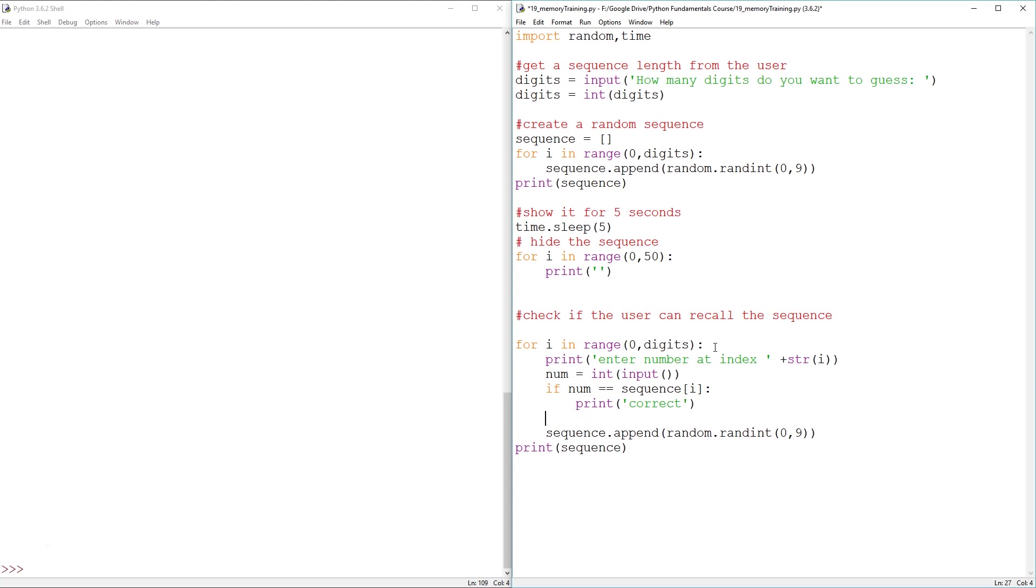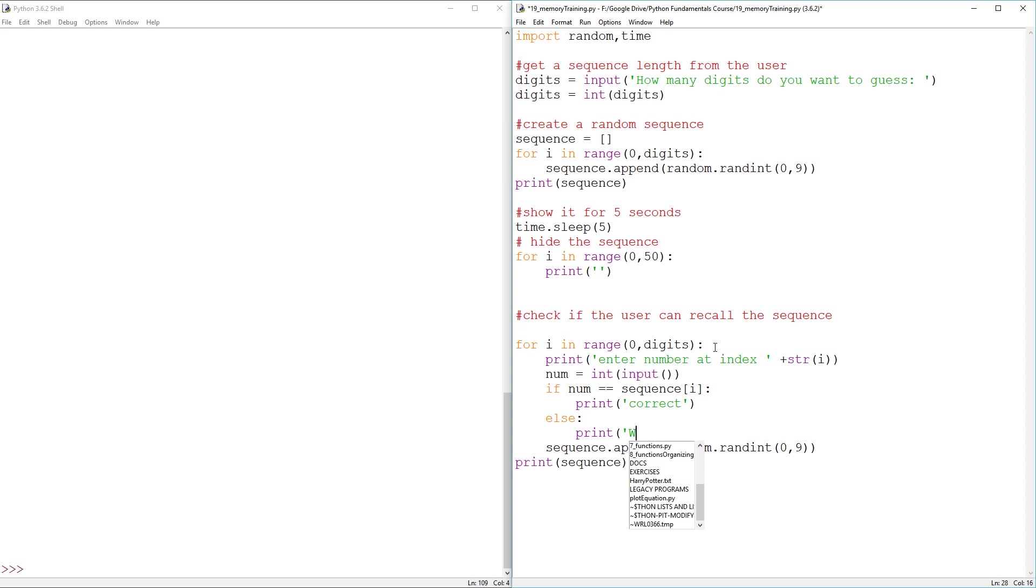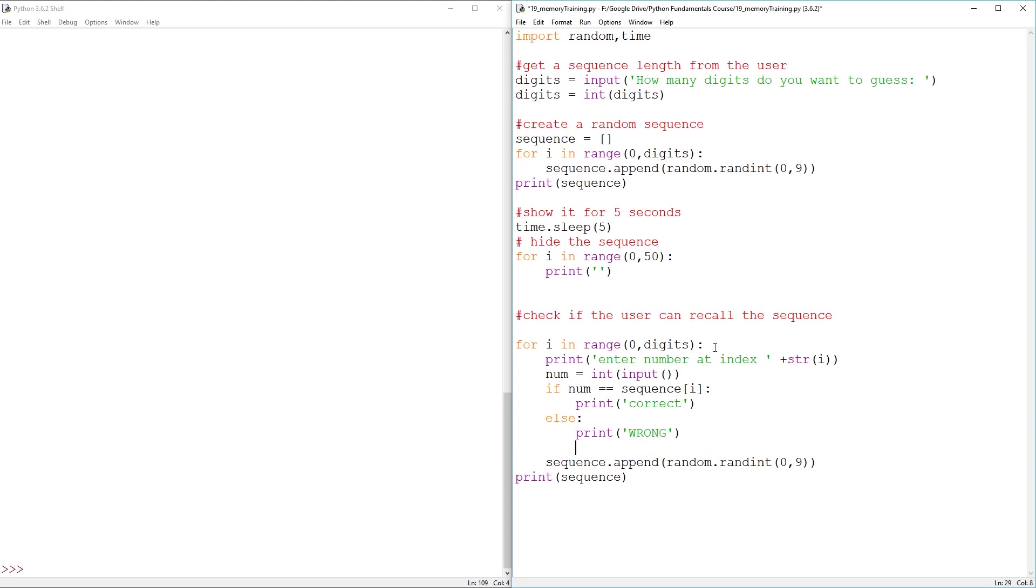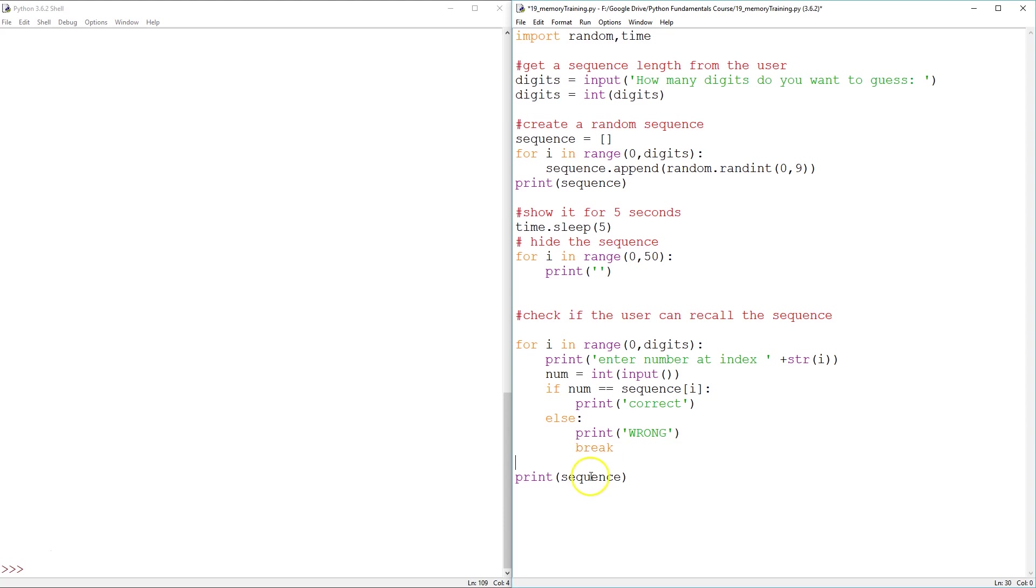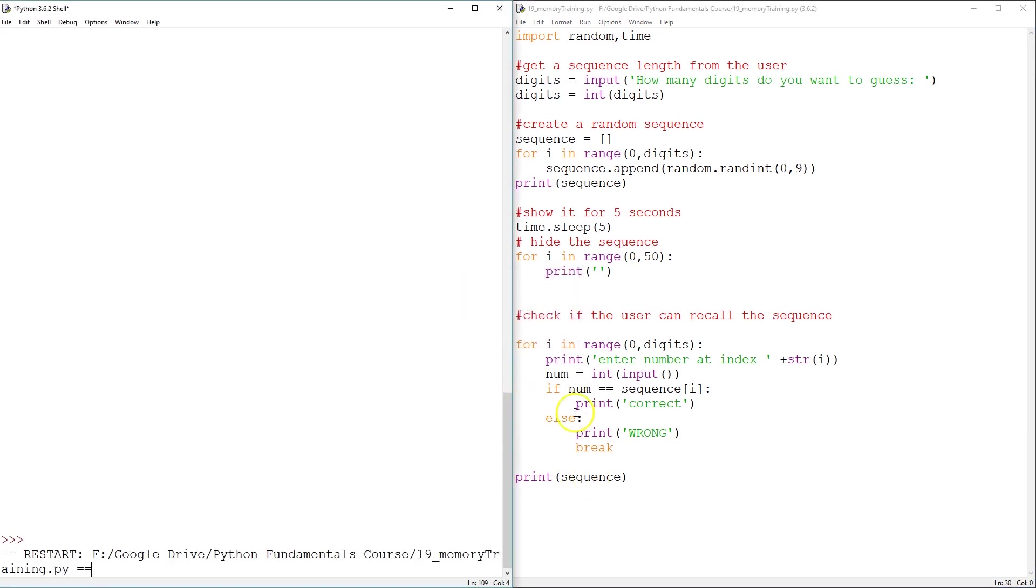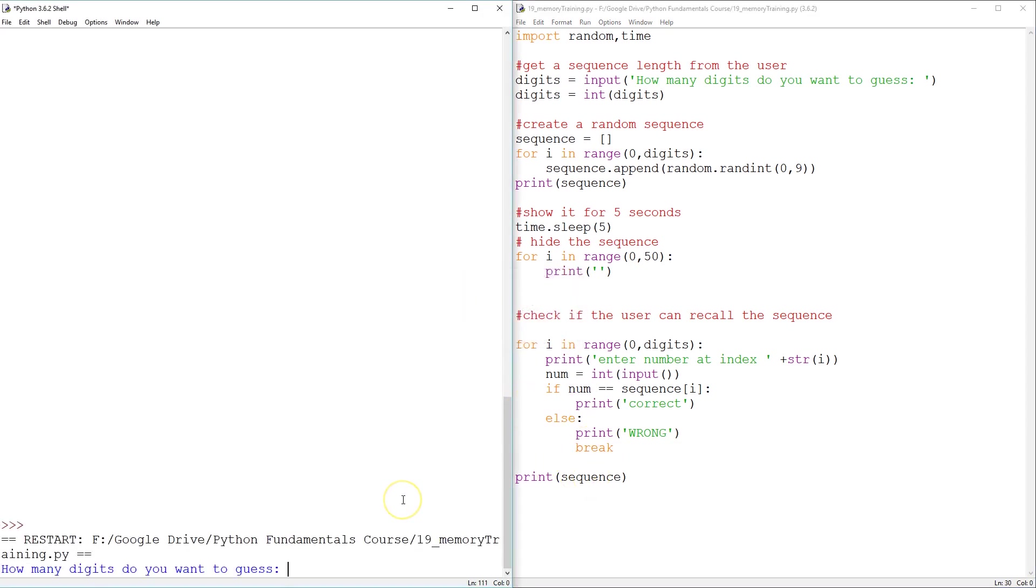And if it's not, then it's wrong. So we should probably just print incorrect and break, exit out of there. All right. That ought to do it. I can't see that going wrong, although often it does.